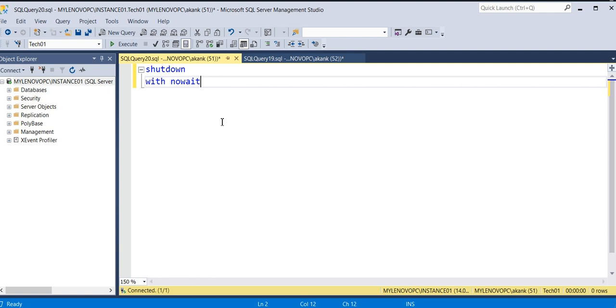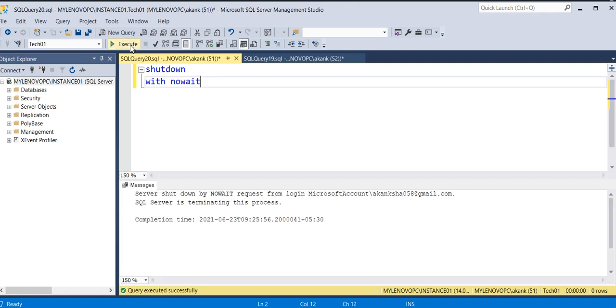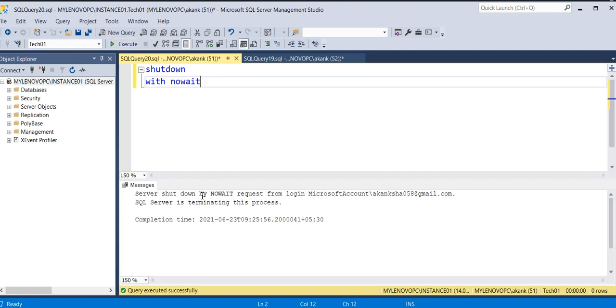NOWAIT. If you type SHUTDOWN WITH NOWAIT, it will immediately take the SQL instance offline.